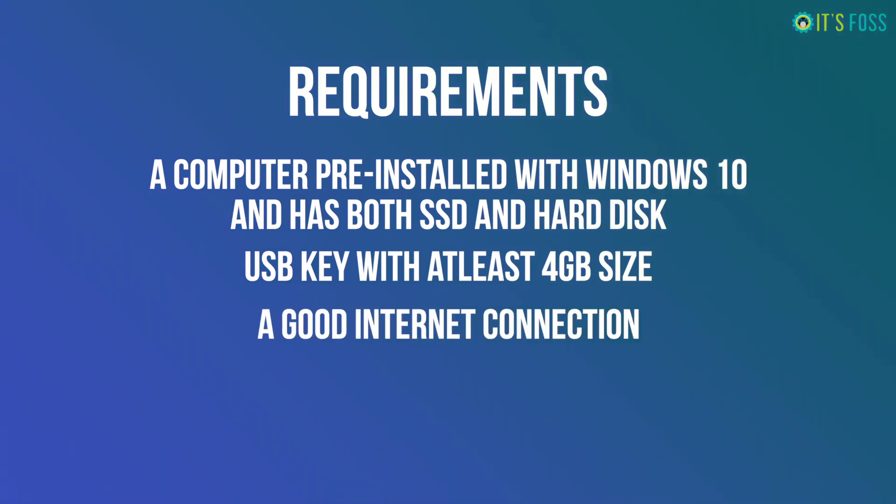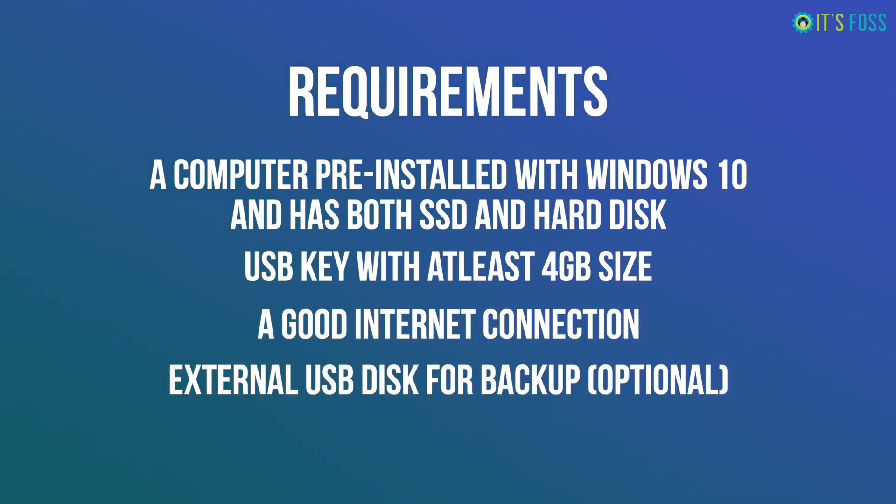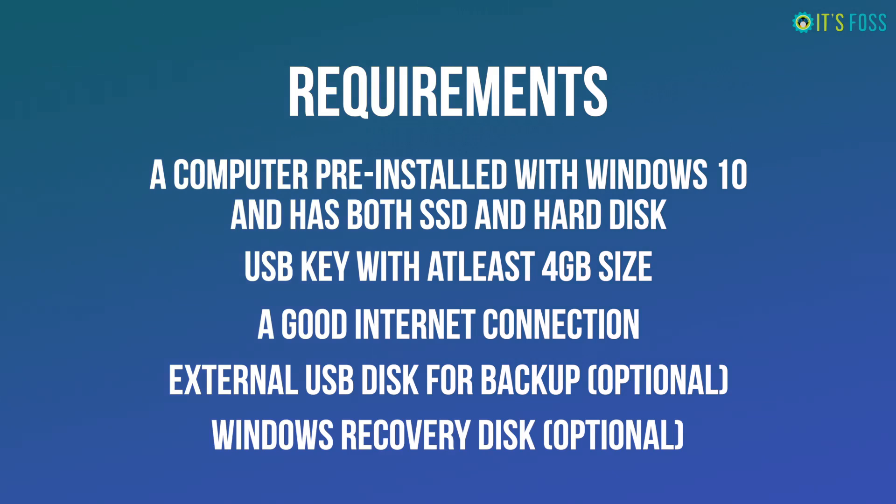Optionally, you should have an external USB disk where you can copy your important data from Windows 10. Optionally again, you may also have a Windows recovery disk so that if you encounter any major boot issues, you should be able to fix it with that.